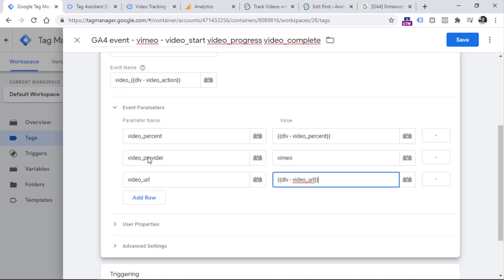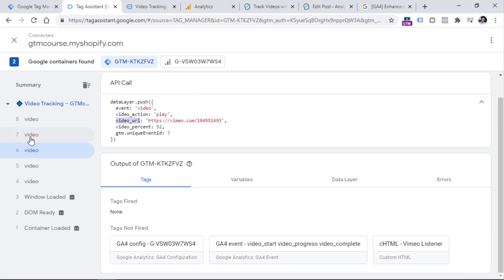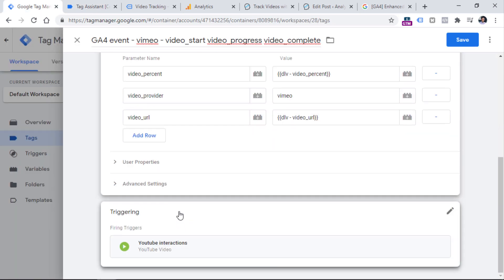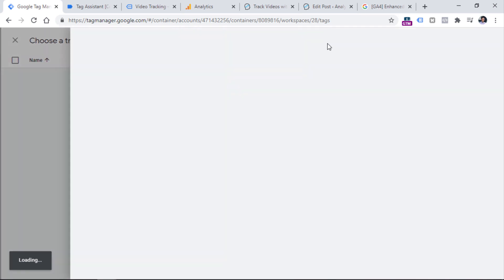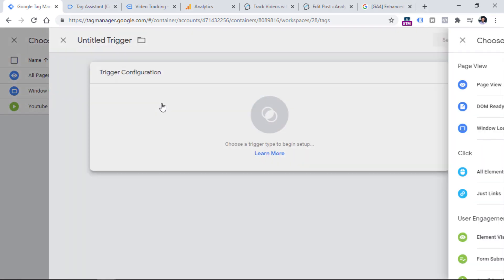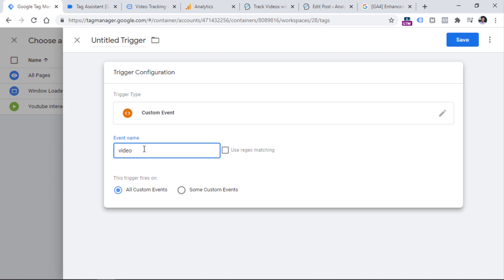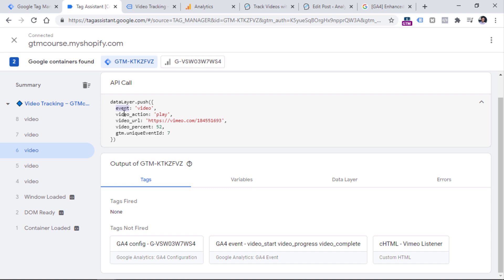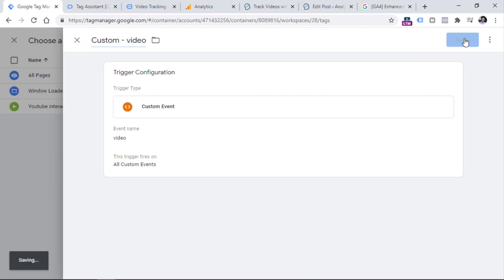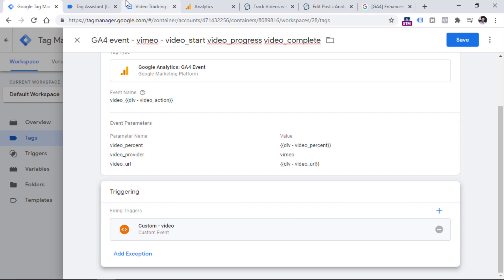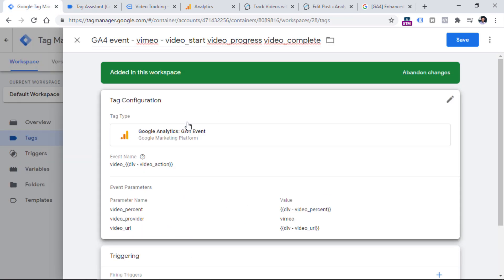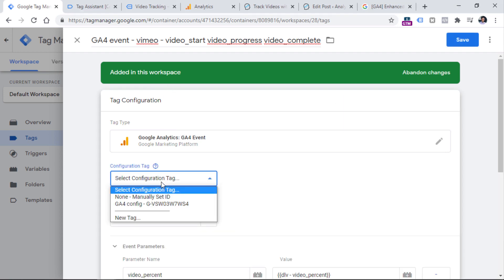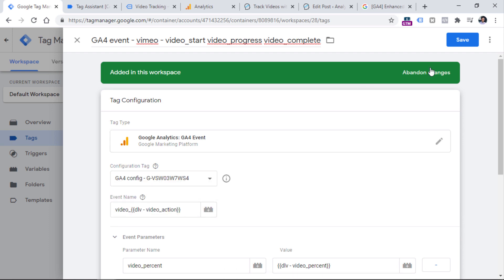And then if we want to fire this tag every time a Vimeo interaction happens — or in other words, when this video event occurs — we have to get rid of the YouTube trigger and create a new trigger of which type is custom event. So in the trigger configuration click anywhere, then select custom event and enter video, because video is the value of the event key in the data layer. Then let's name the trigger and hit Save. So every time a video event occurs in the data layer with the name video, this trigger will be activated and fire this tag, sending video start, video pause, or video progress events with these parameters. Everything looks good — now click Save. And I should also remember to insert the GA4 configuration tag. Now let's click Save.